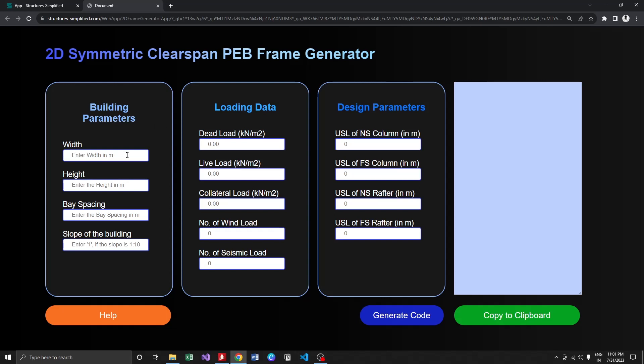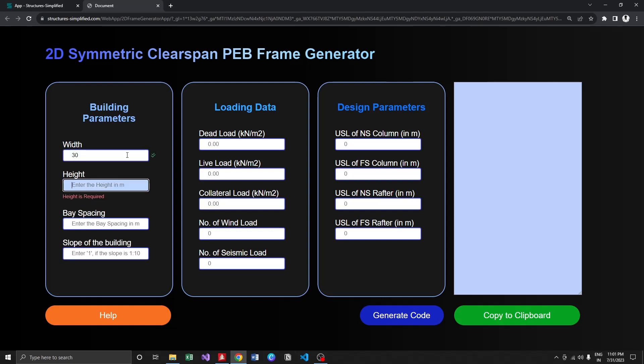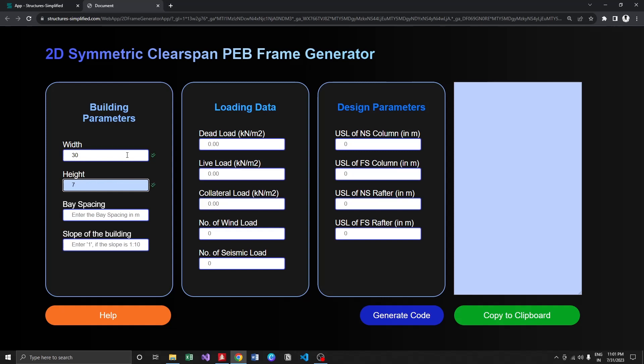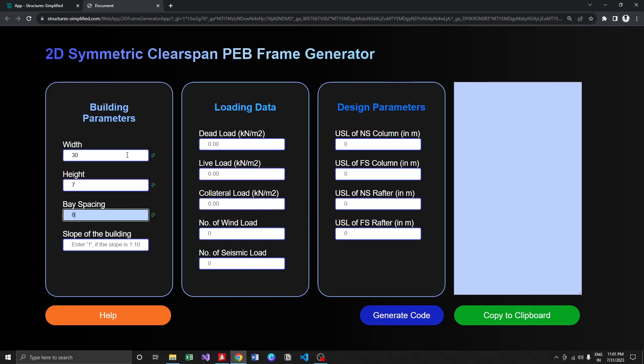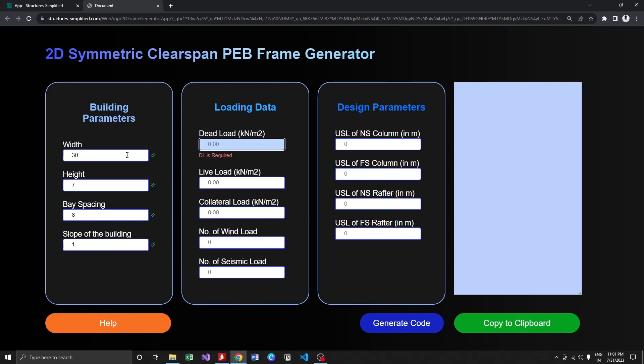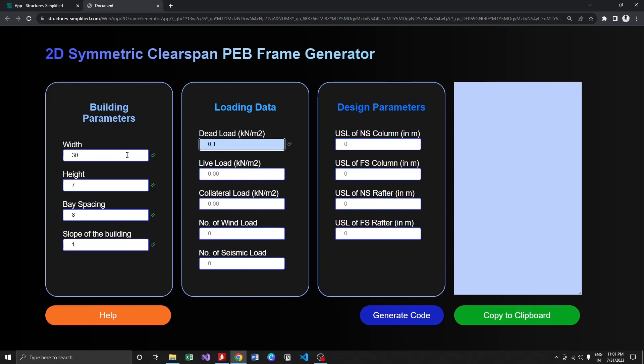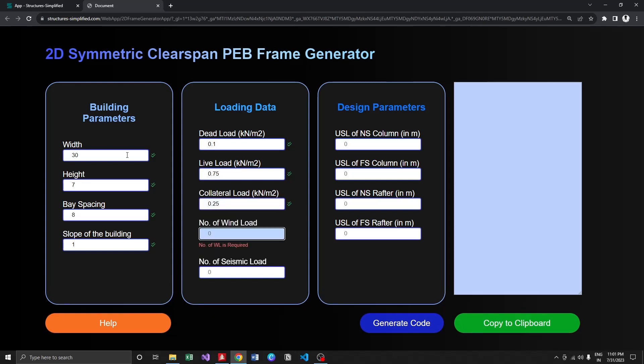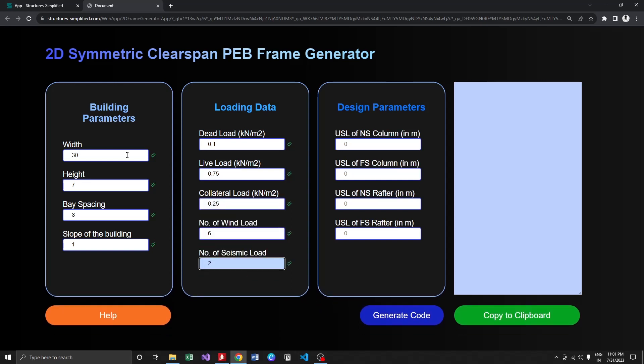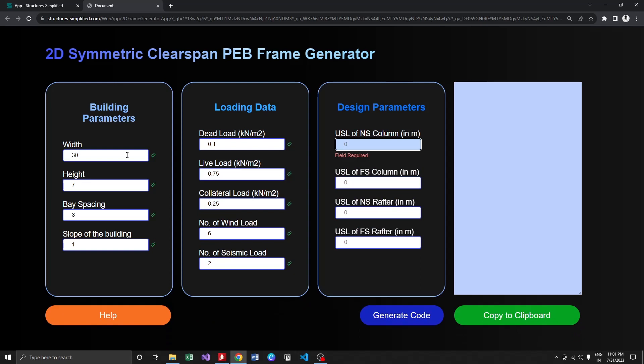Let us try with one simple building. My building width is going to be 30 meters, height 7 meters, bay spacing 8 meters, slope of the building is 1, dead load is 0.1, live load is 0.75, 0.25. I'm going to generate six wind load cases and two seismic load cases.